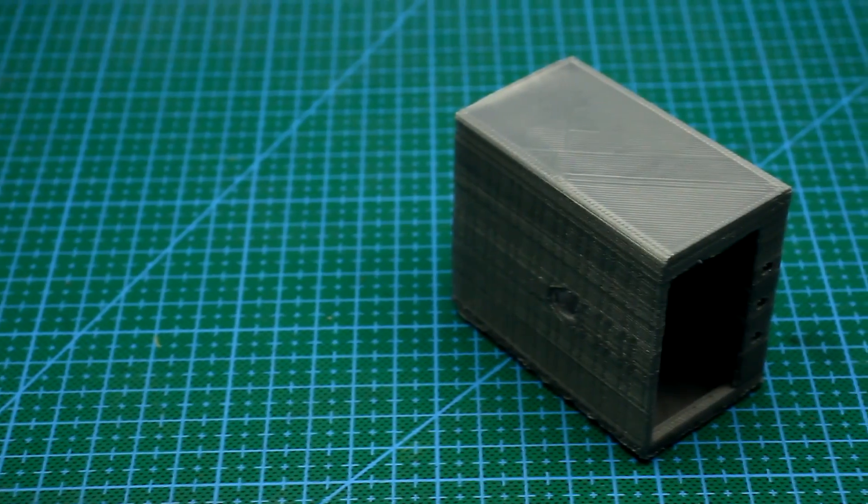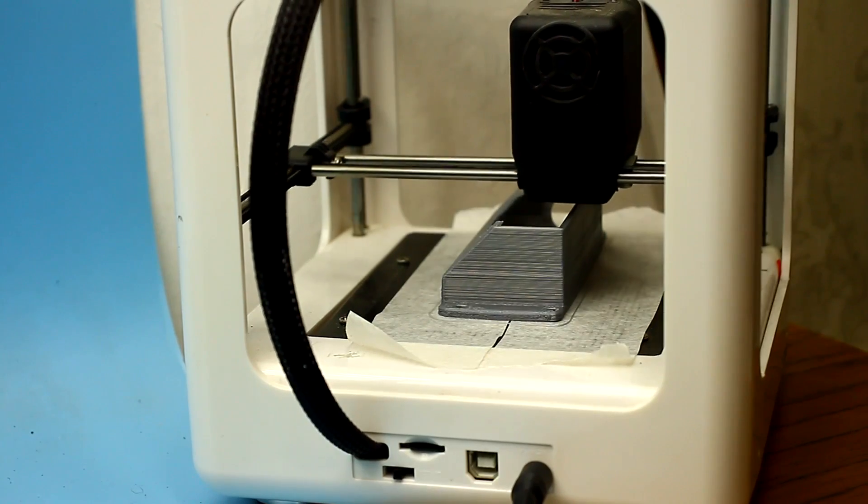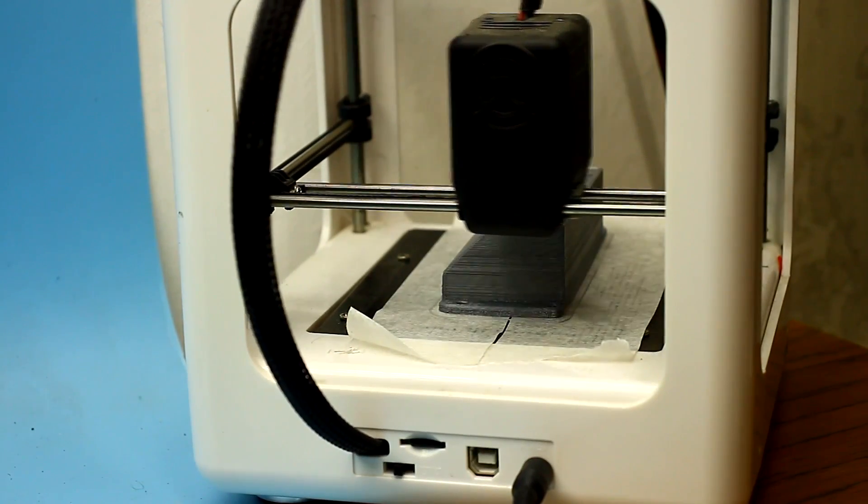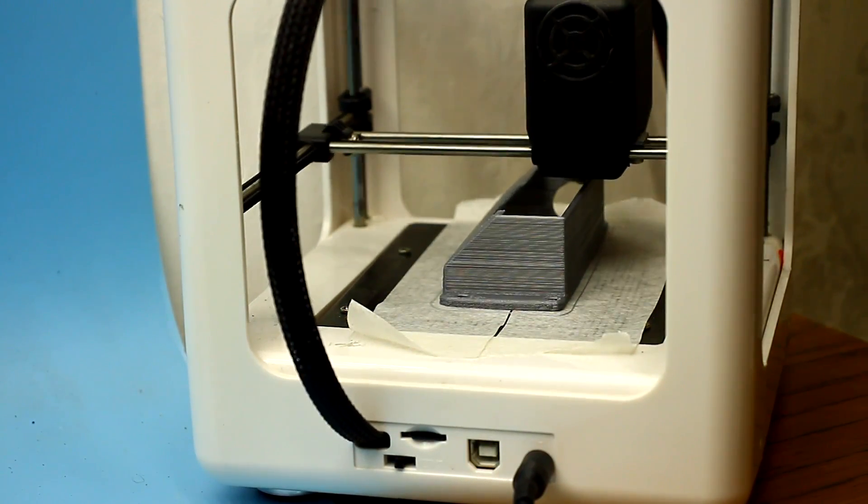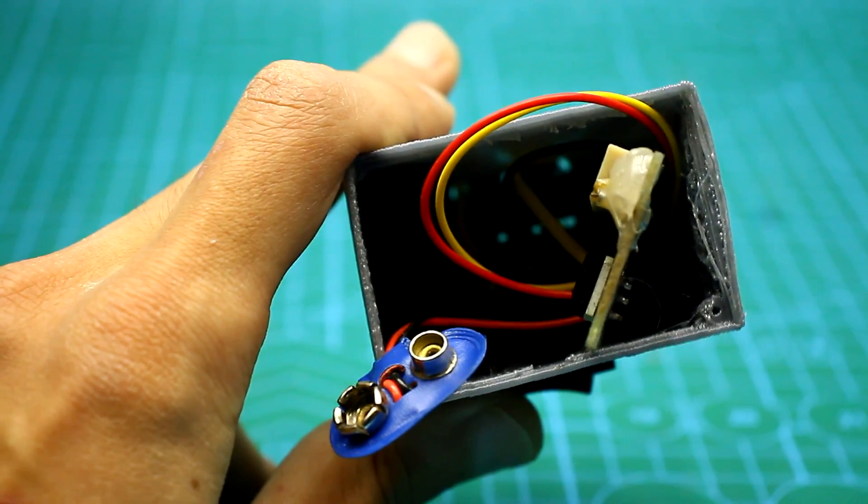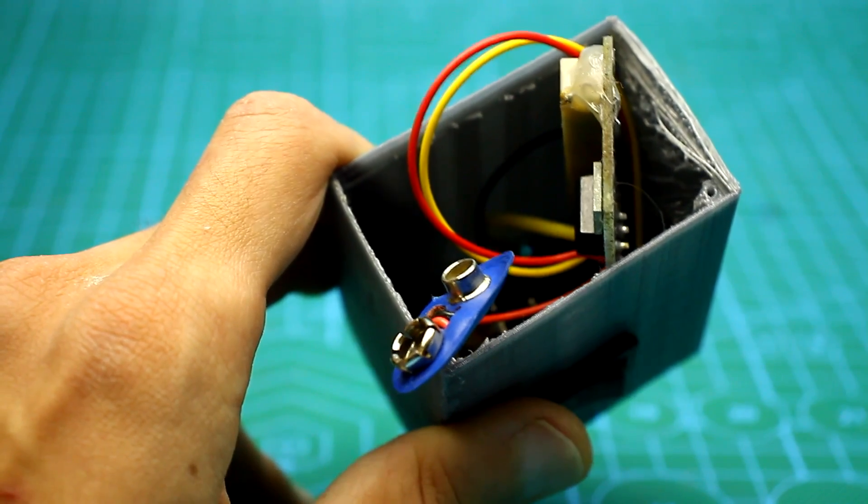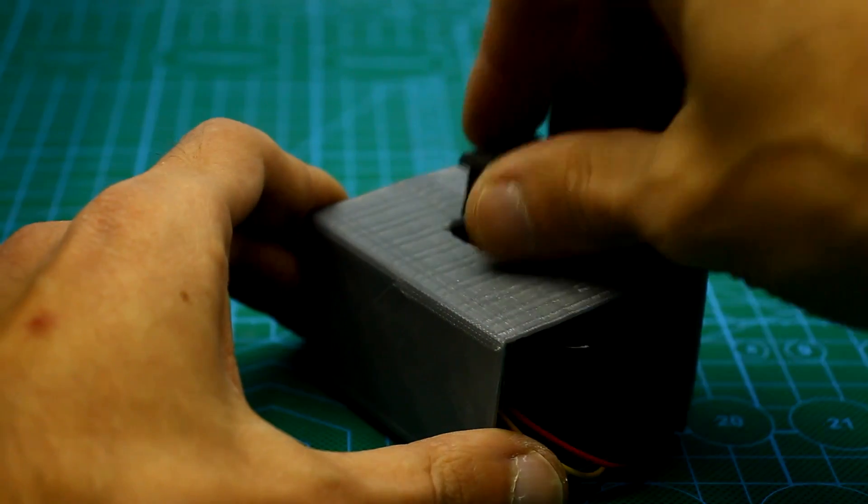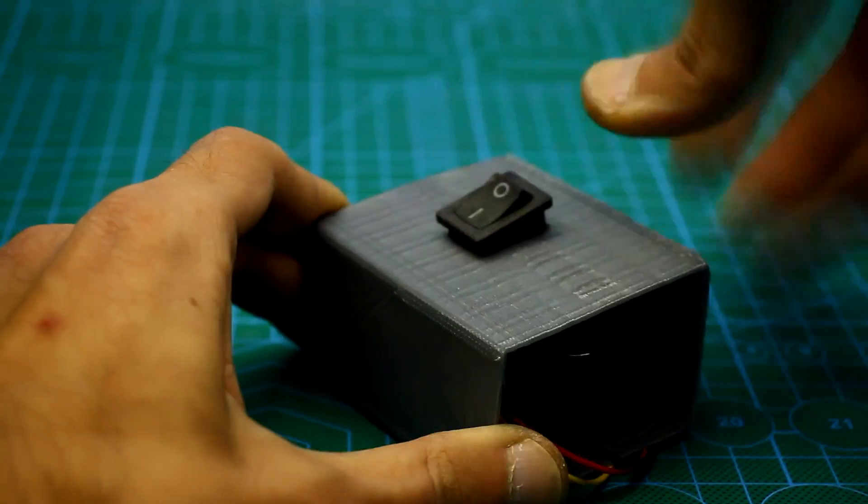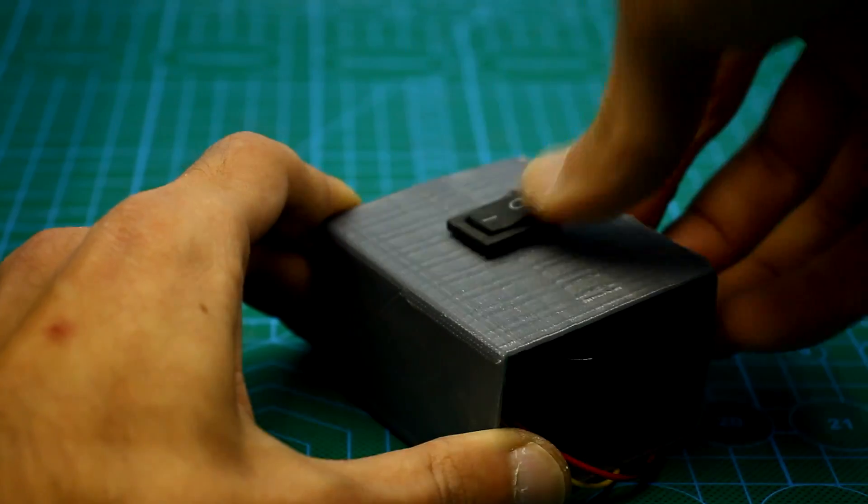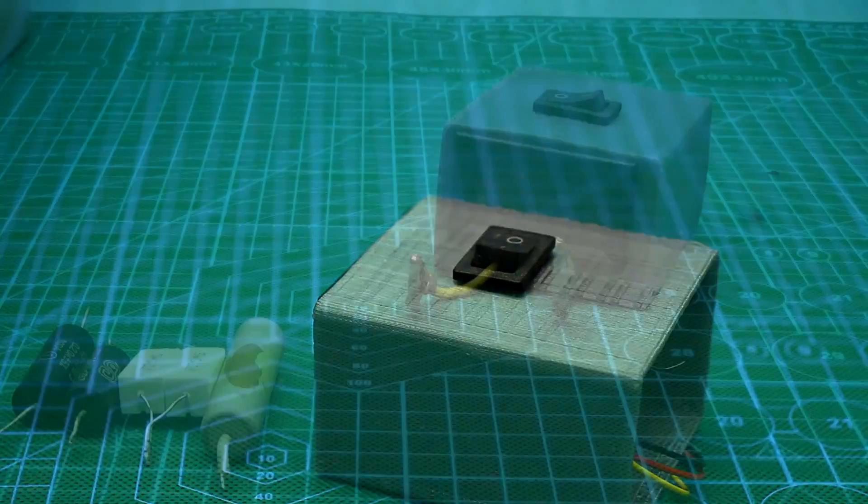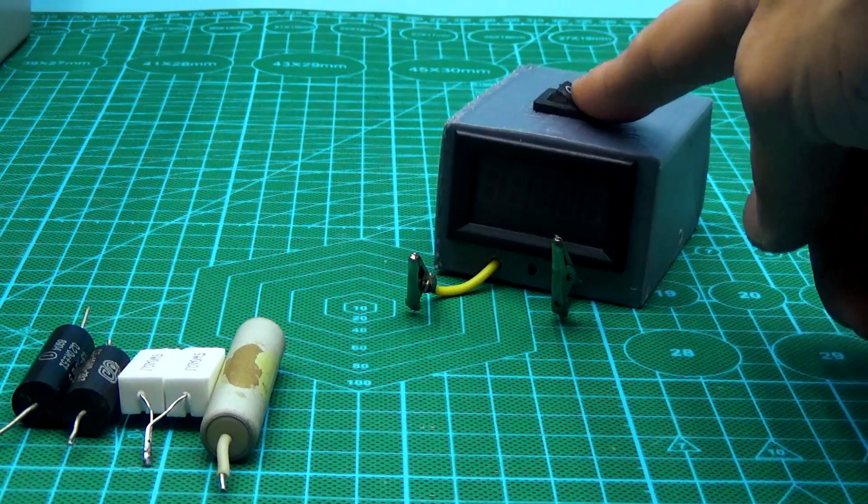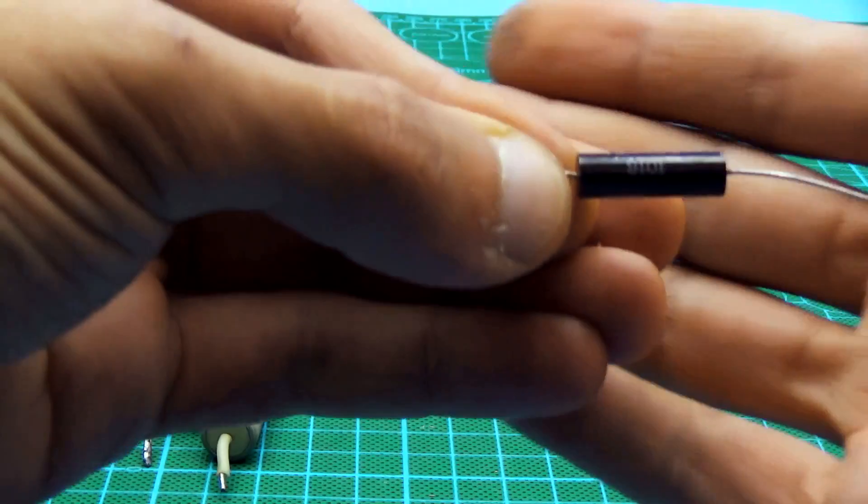The case itself was printed on a 3D printer. It turned out ugly and not neat, but I don't care much. Well, now let's try it in operation.